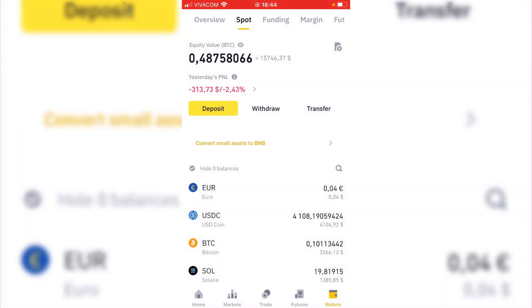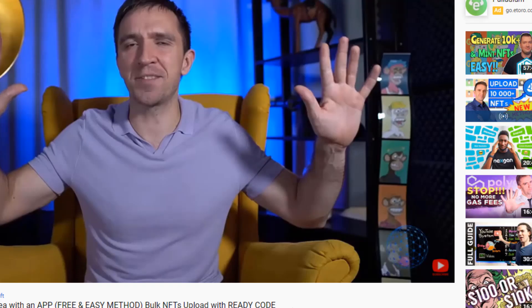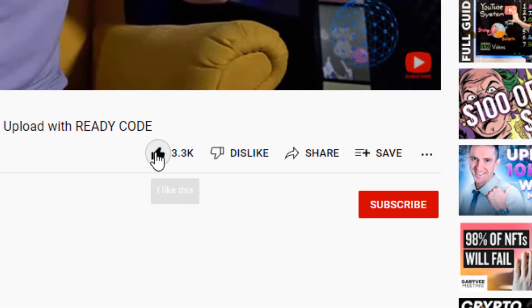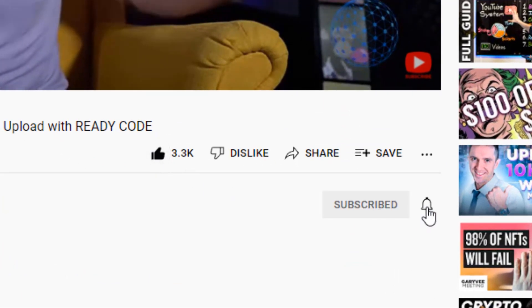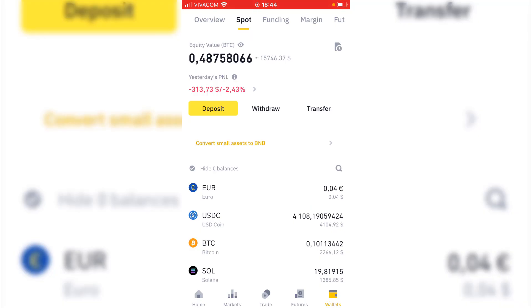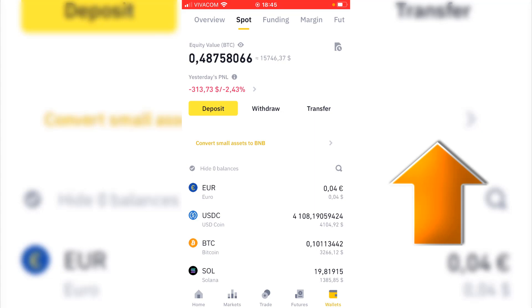Thank you guys for watching this video. If you found it useful, make sure you hit the like button and subscribe for more videos on crypto trading, NFTs, stocks, and everything related to the markets. Also do not miss checking that video to learn more about Binance, grab some free cryptos and stocks from the description below, and I wish you a wonderful day.